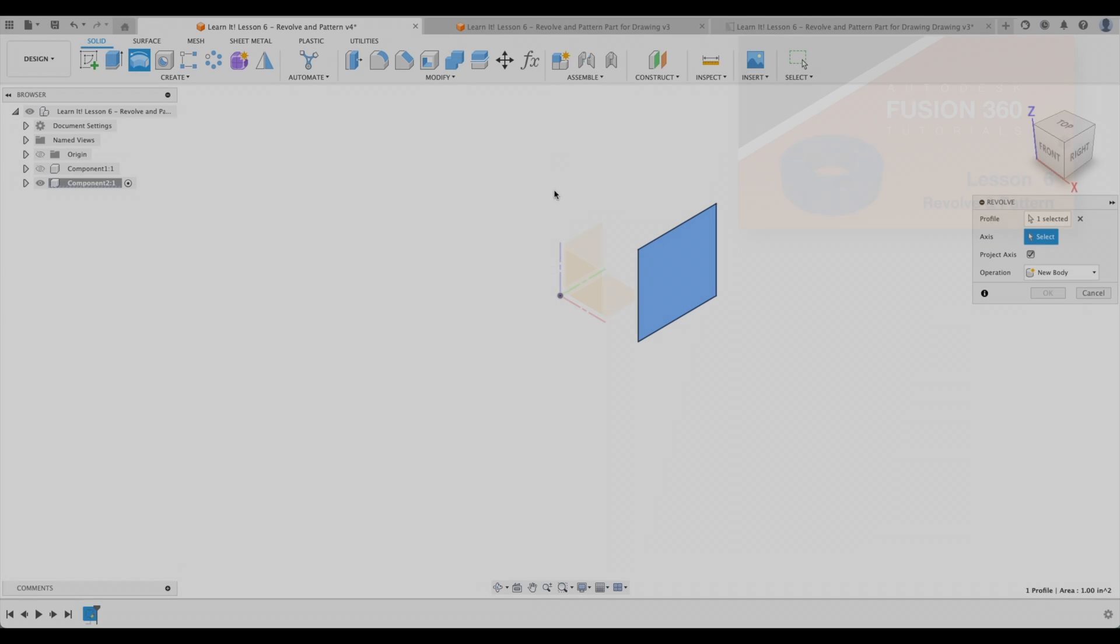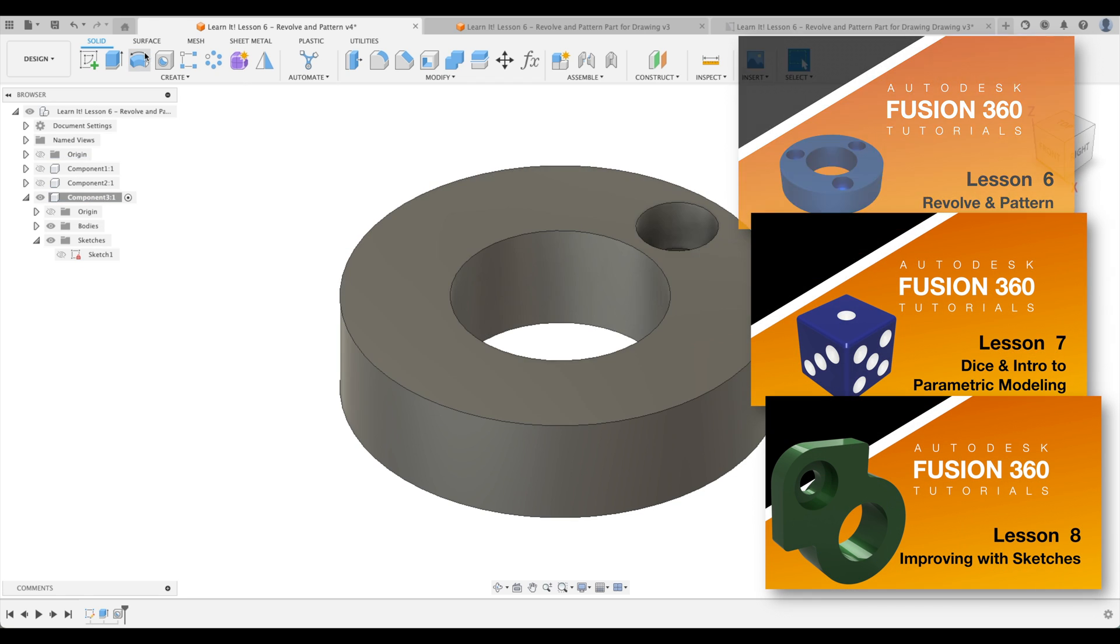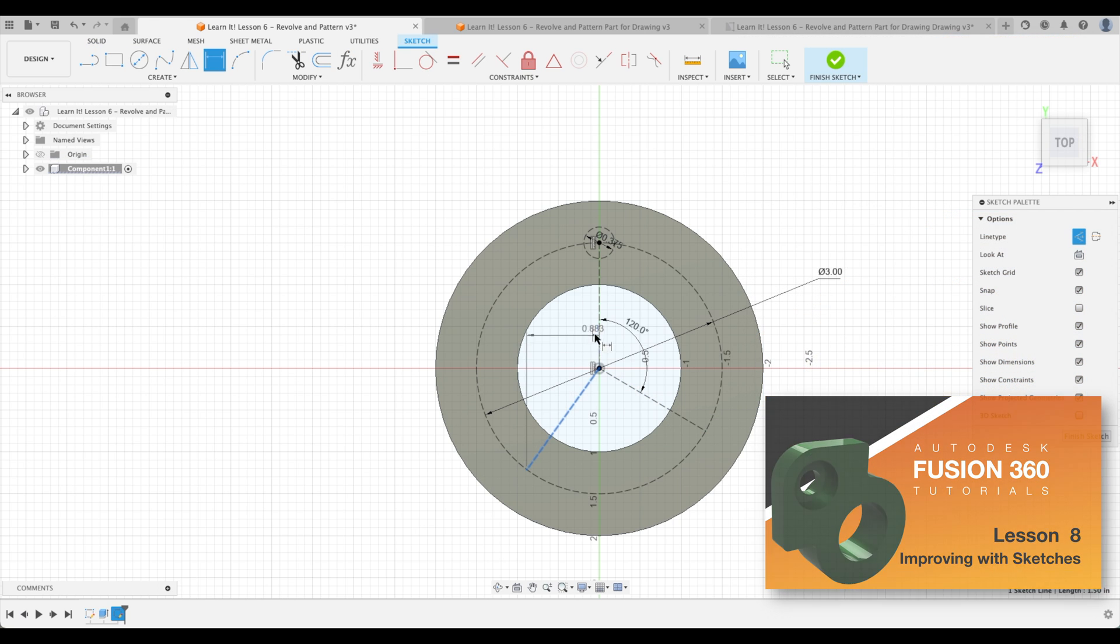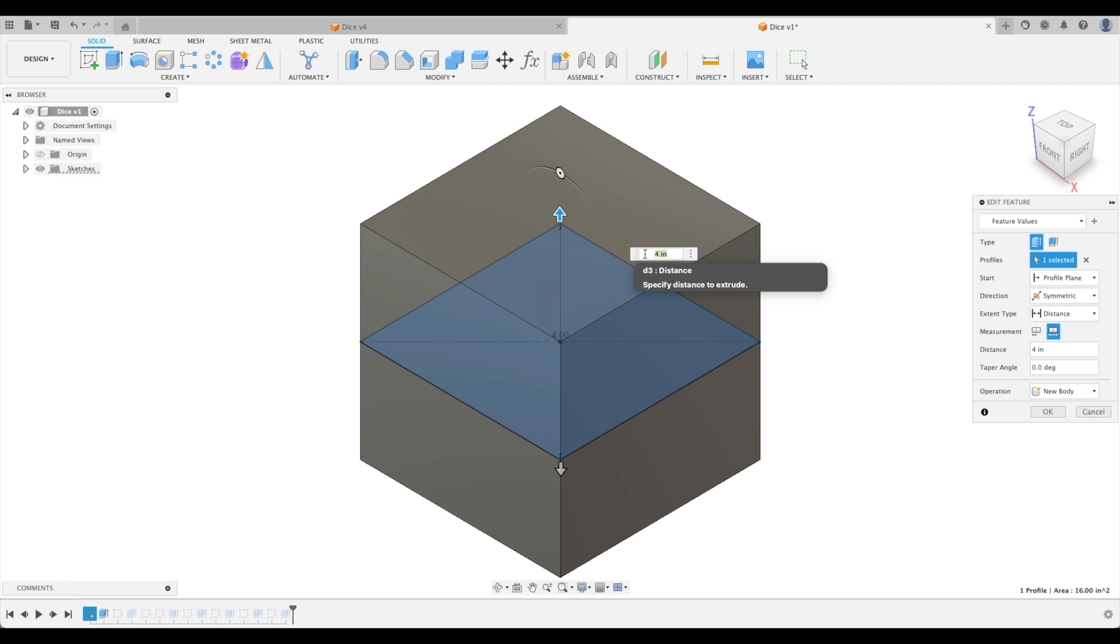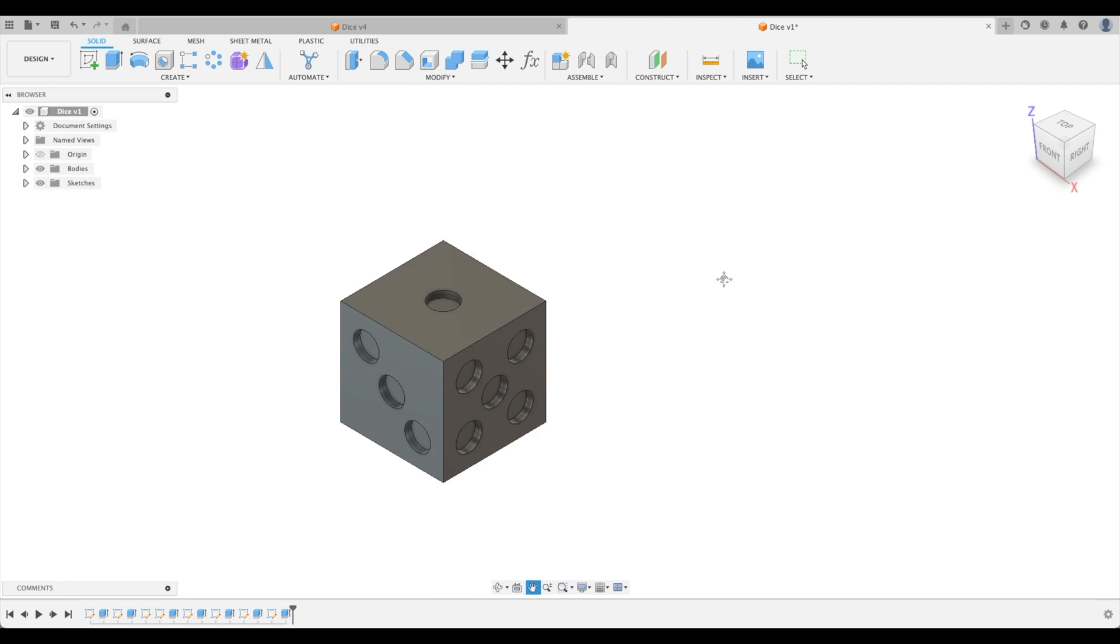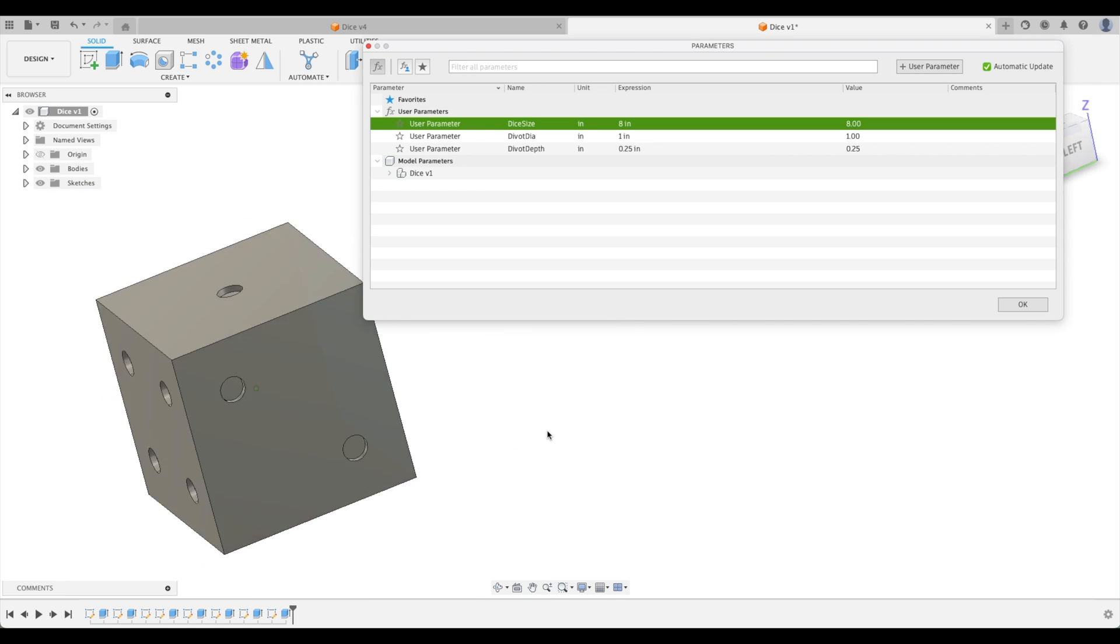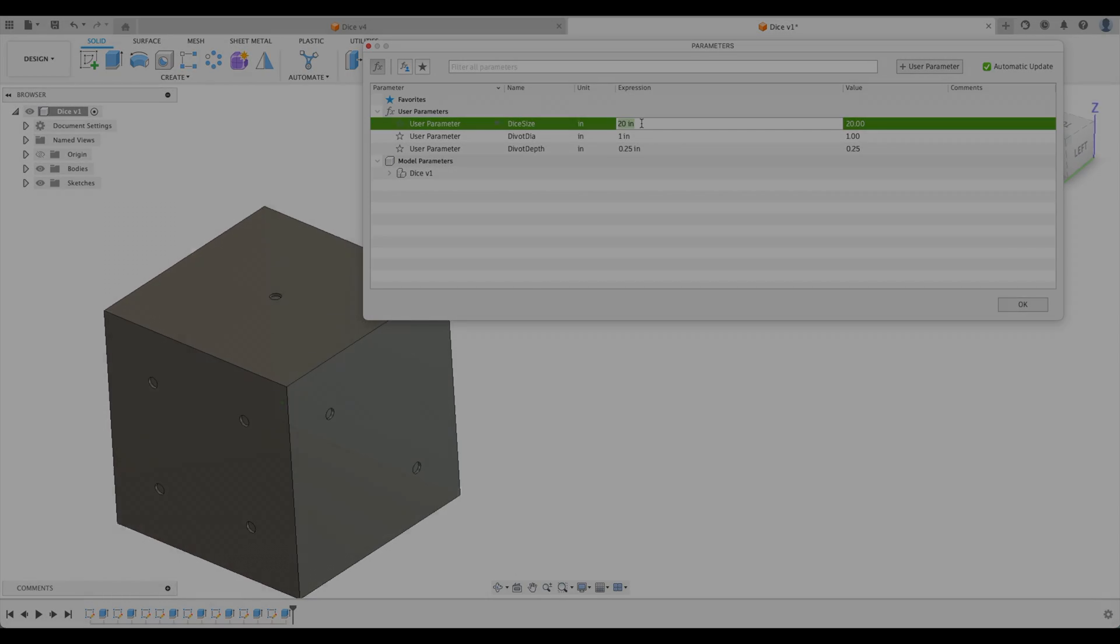Lessons six to eight will teach you the fundamentals of how to revolve, create patterns, dimension angles, start using parameters, get a basic understanding of constraints, and so much more.